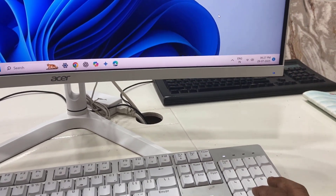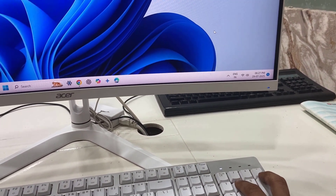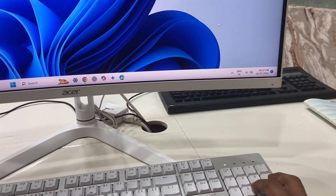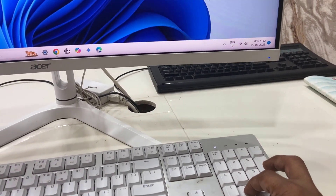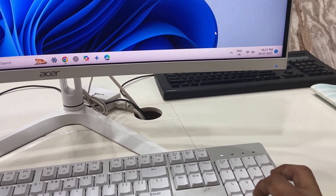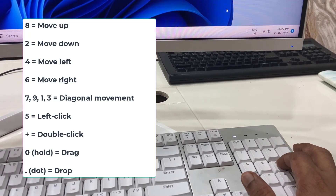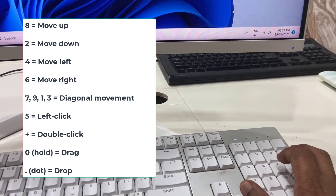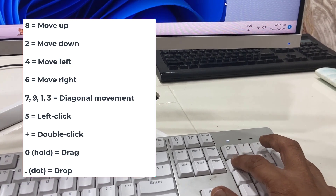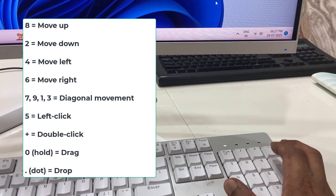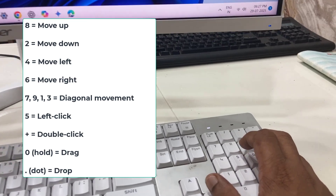You can see the mouse cursor on screen. To move up, press the 8 key — it will move up. To move down, press the 2 key — it moves down. For left and right, press 4 or 6. For diagonal movement, use 7 and 9.